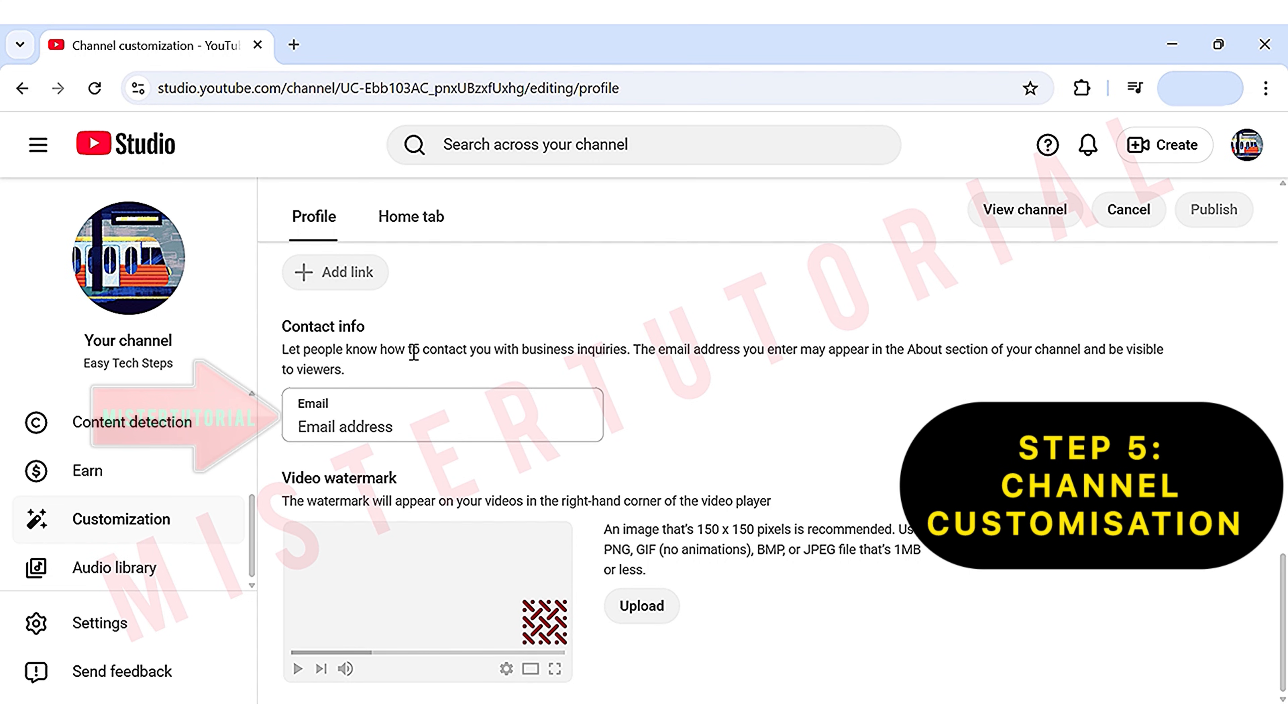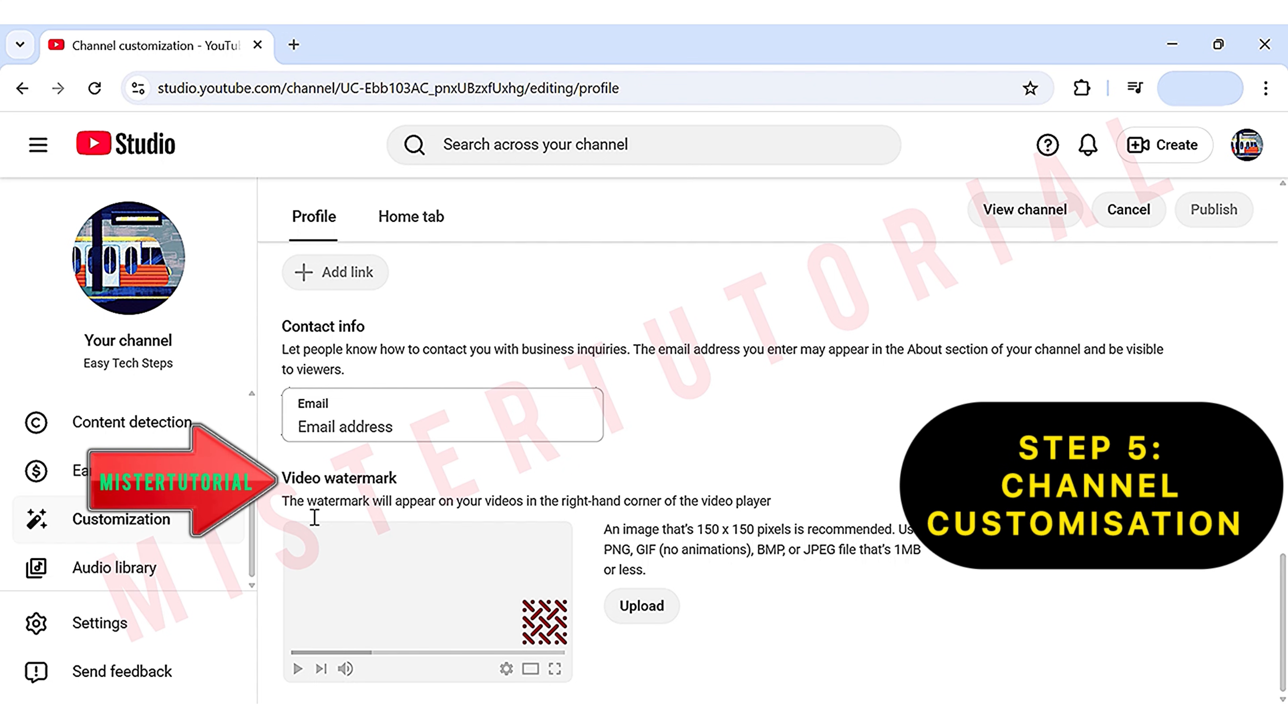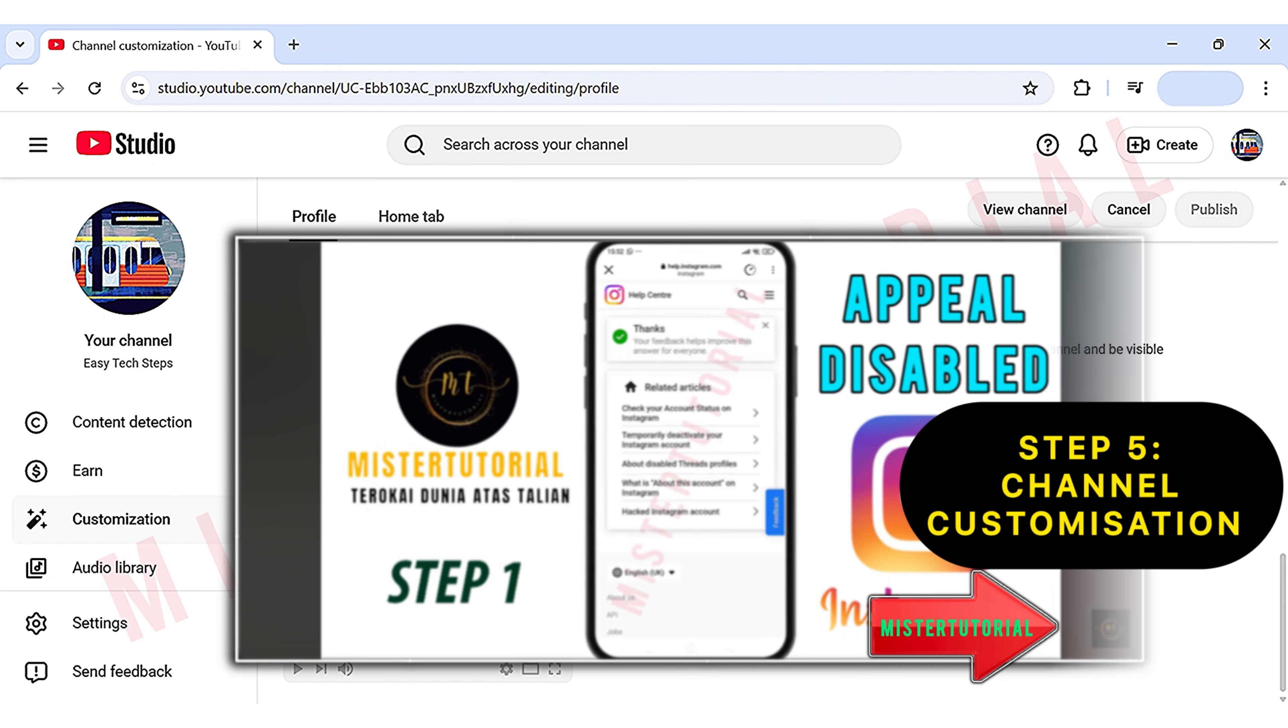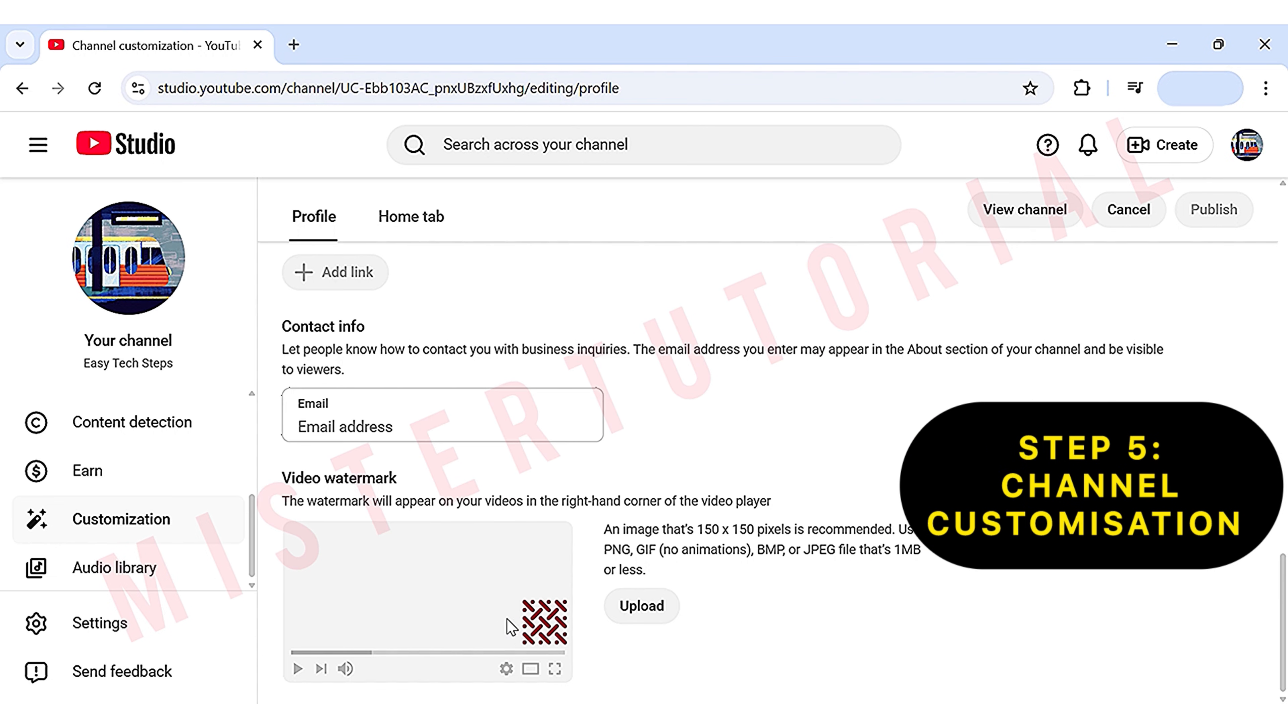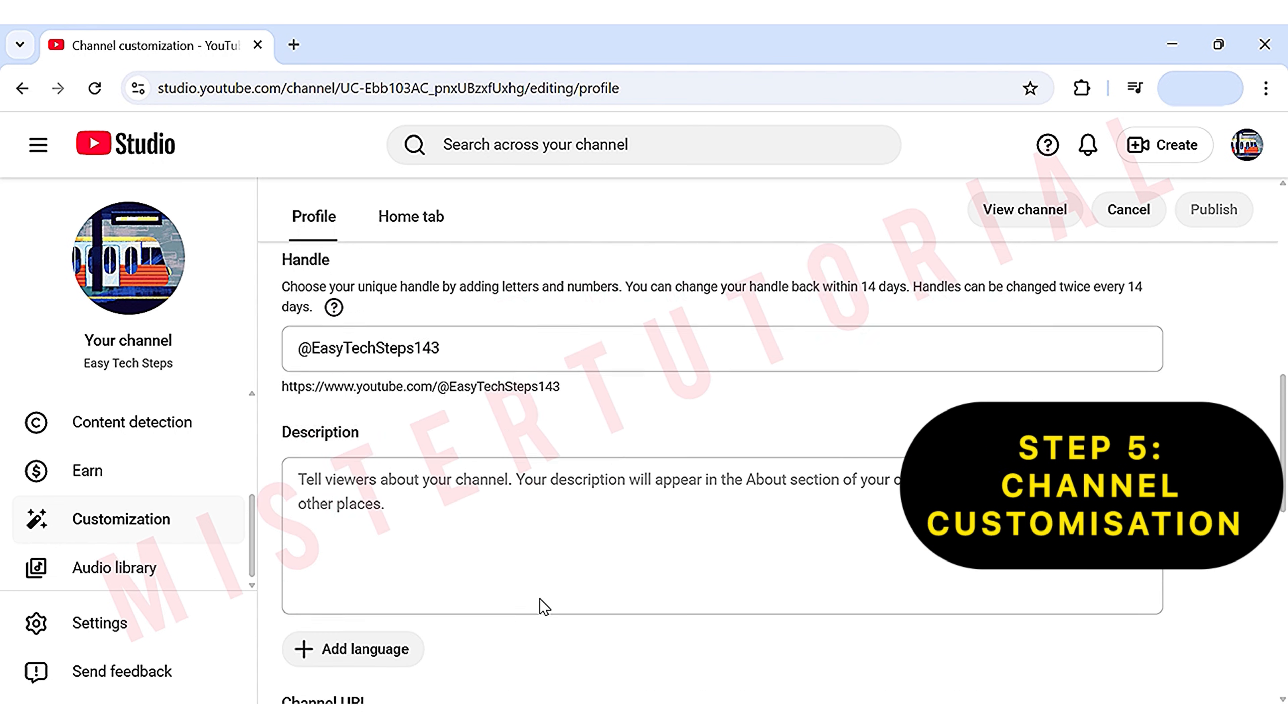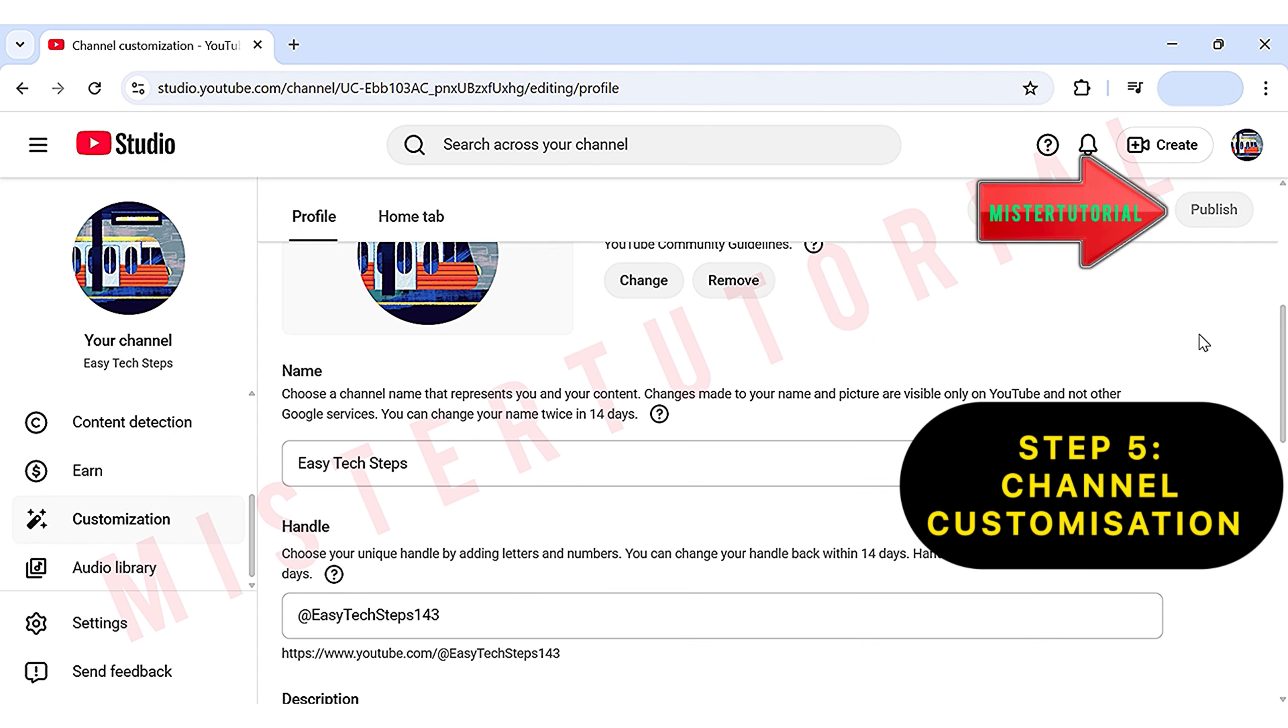Finally, at the bottom, you can add a watermark to your videos. This appears in the right-hand corner when your videos play and acts as a subscribe button. Once you're happy with everything, go ahead and click publish.